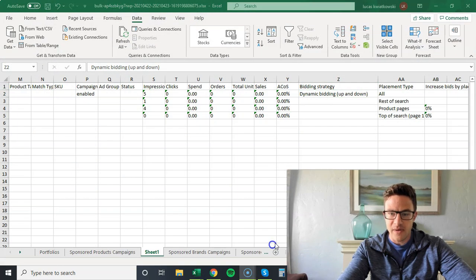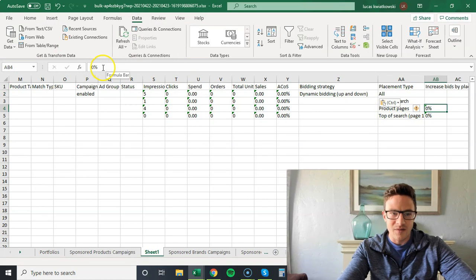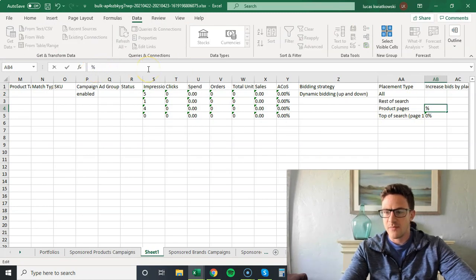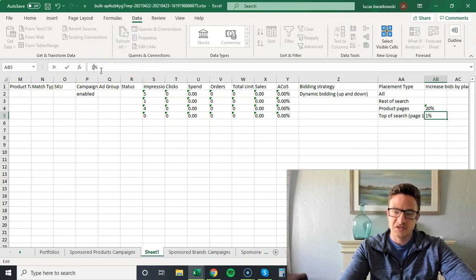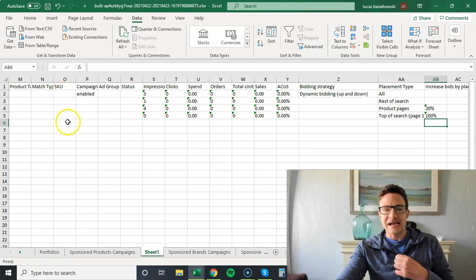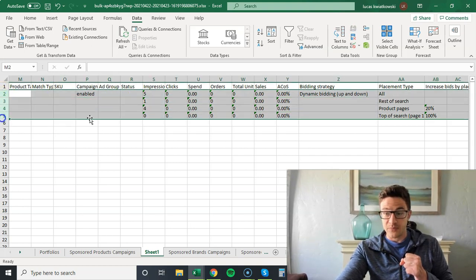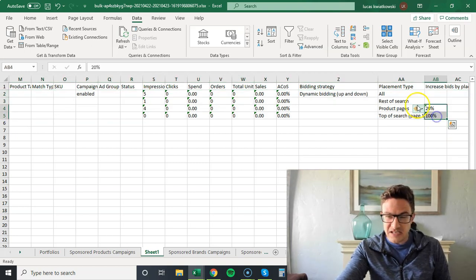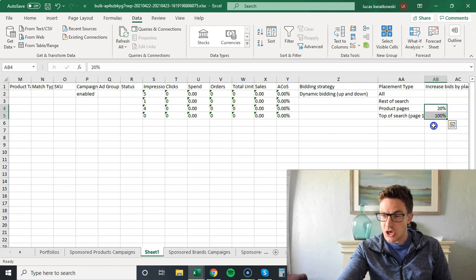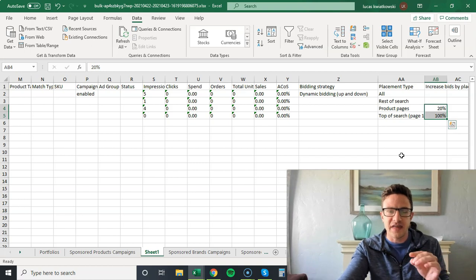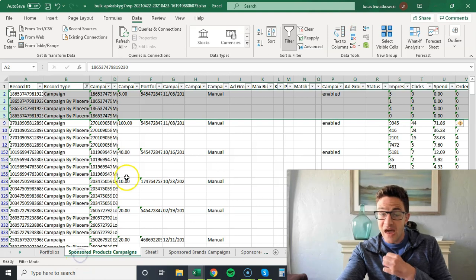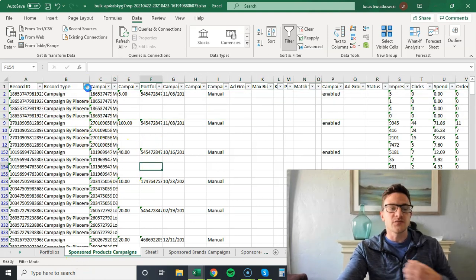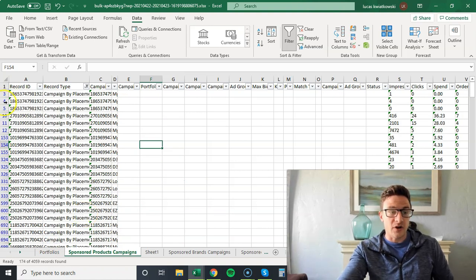Maybe I want to change that, so I come here, I paste this - boom, I have dynamic bidding up and down. I can also do fixed bids. Then all I'm going to do here is say I want to make my product pages 20%, I want to make my top of search 100%. Done, that's it, done. What I would do is I'm going to do this for this one campaign, I'm going to see if these numbers actually trigger. One very small thing: sometimes if this is text, there's a very small chance you convert this to number - it's just a weird Excel thing.